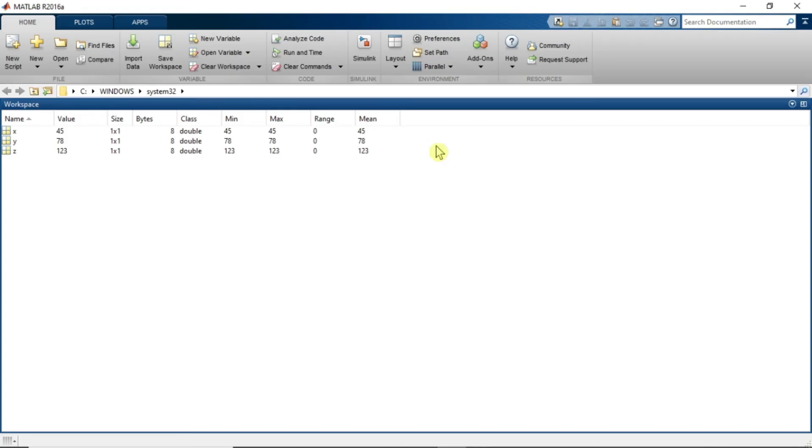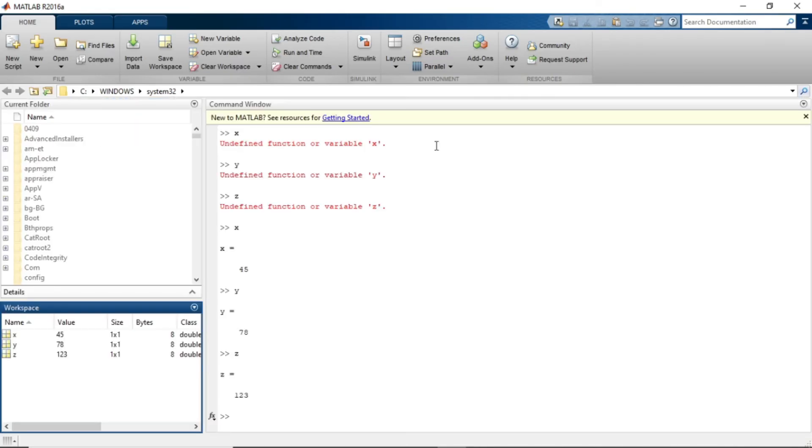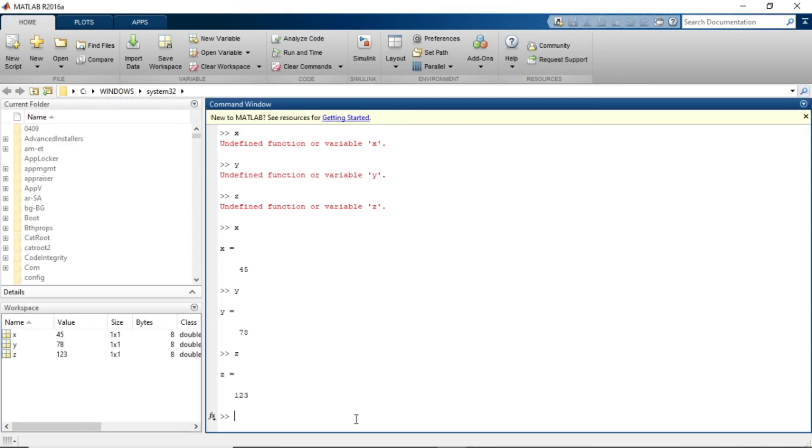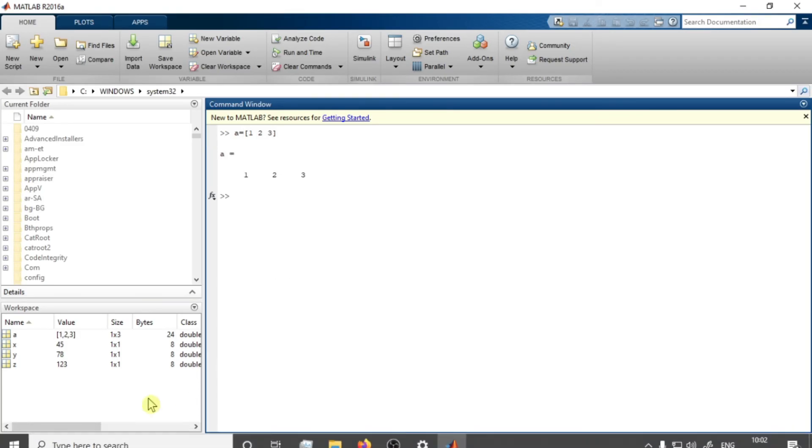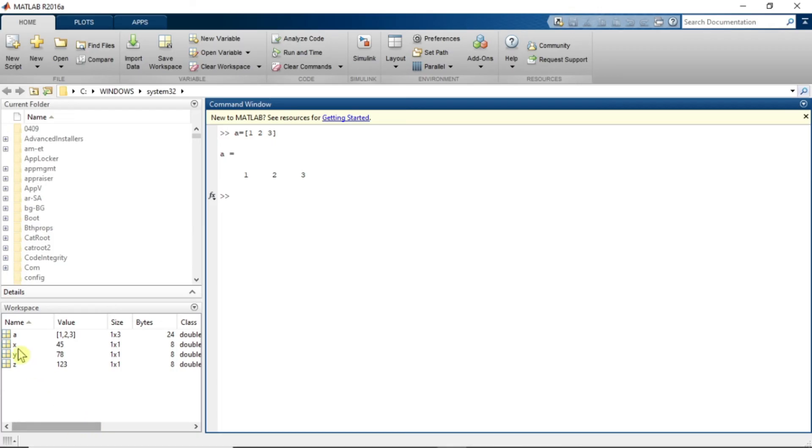Let's just minimize it and assign a new matrix or new variable. A is equal to 1 2 3. This is a variable I am assigning. So value of 1 2 3 is assigned. Now you can see value is 1 2 3, size is 1 cross 3.